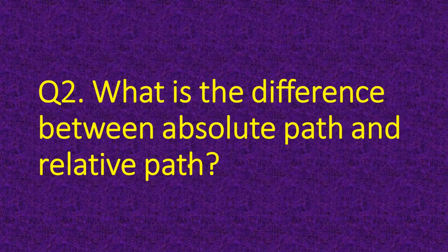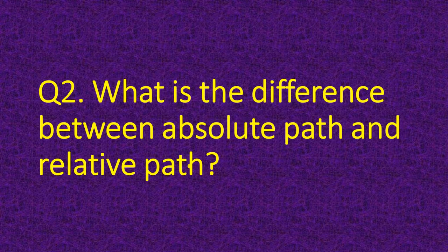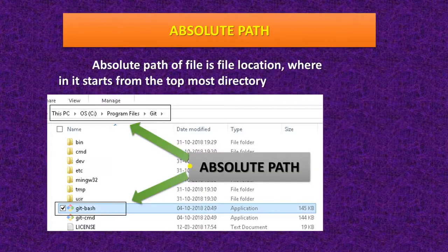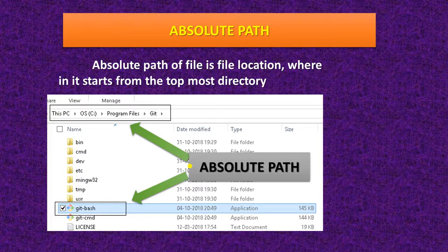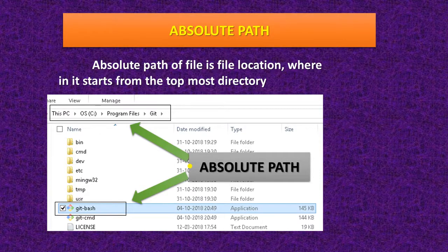The second question is: what is the difference between absolute path and relative path? The absolute path of a file is the file location that starts from the topmost directory, meaning the root directory. Absolute path shows the root directory where the file is stored.